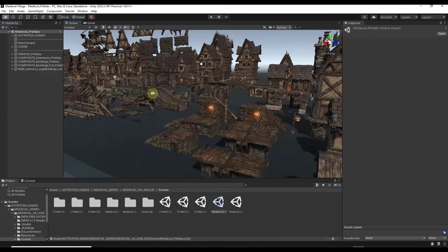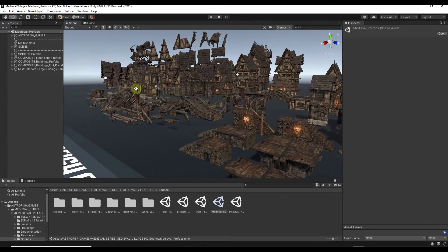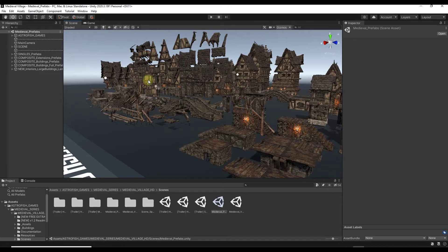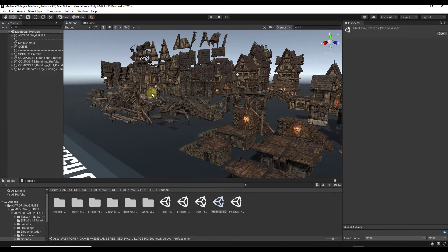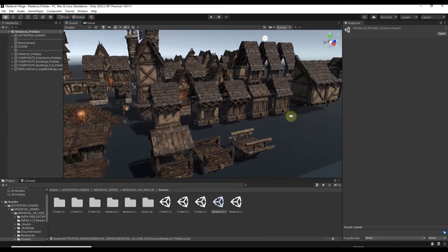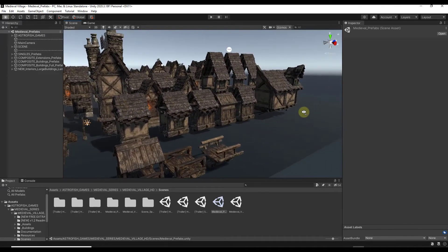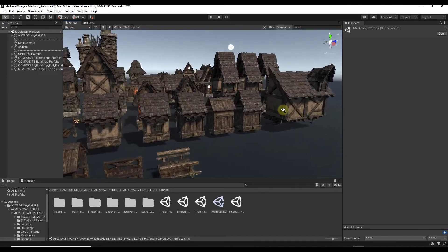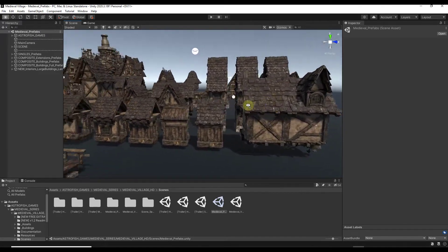And then in addition to that, in addition to having the parts and pieces, which by the way, if anyone's interested, we may look at trying to use like dungeon architect or something like that with these in order to create a level. So let me know in the comments down below if that's something you're interested in.